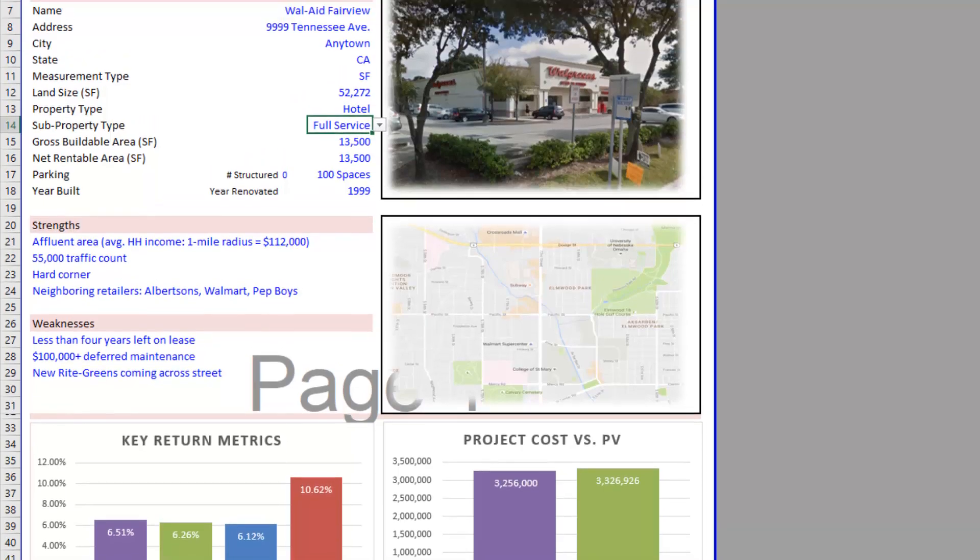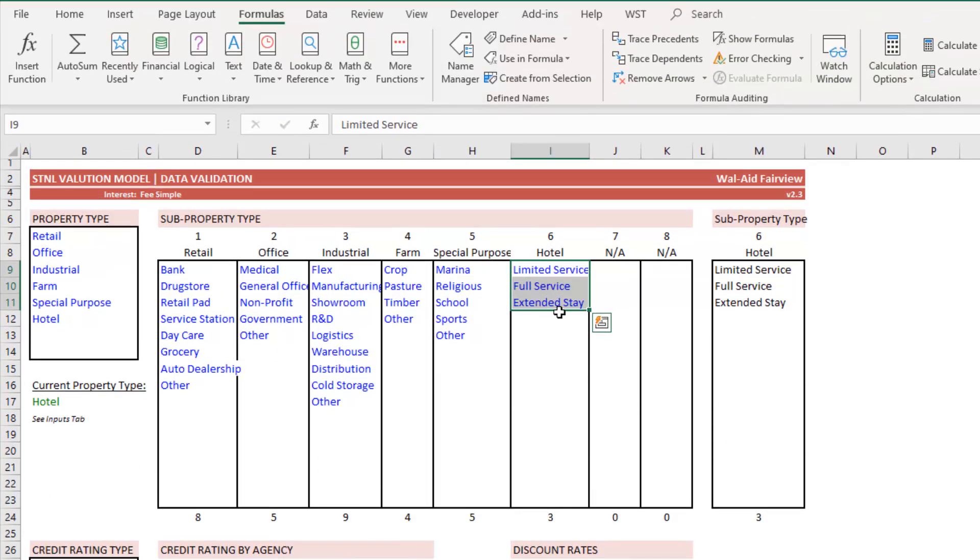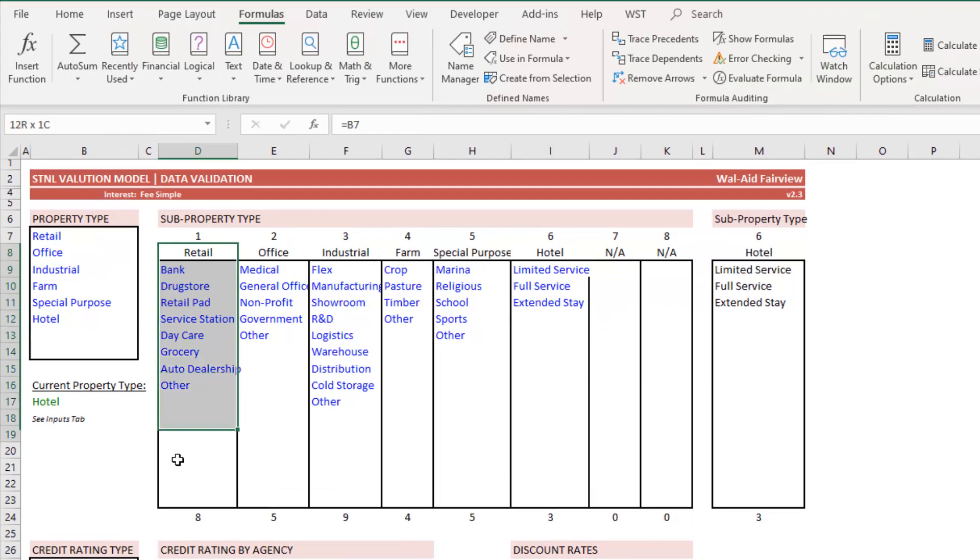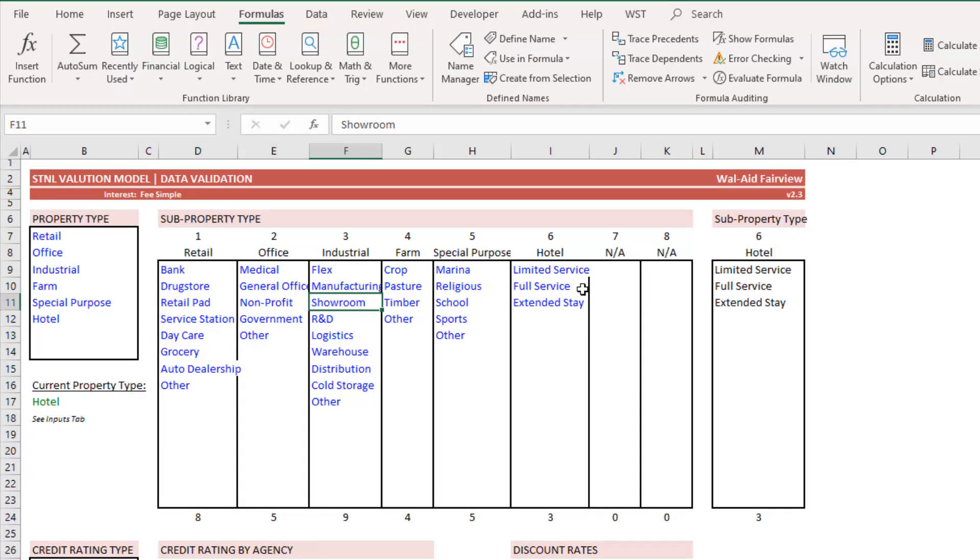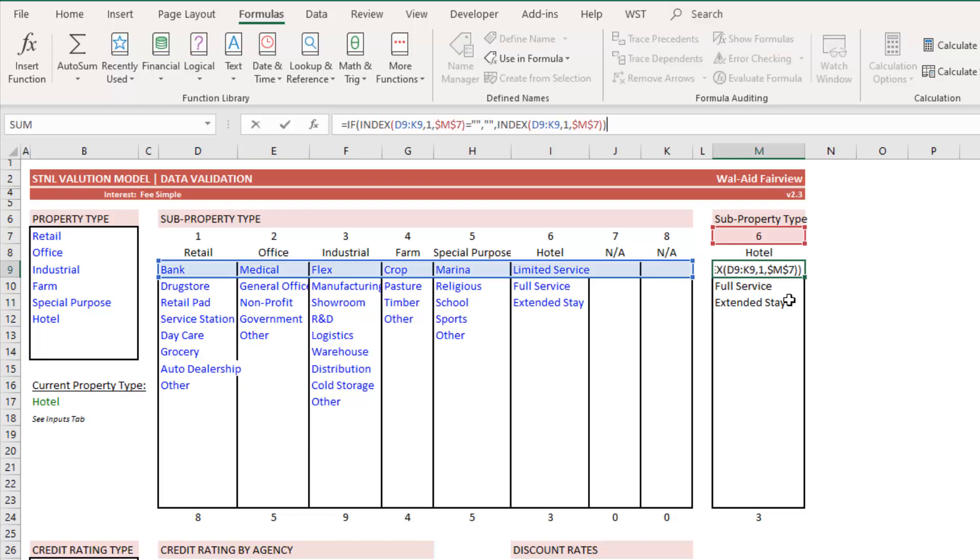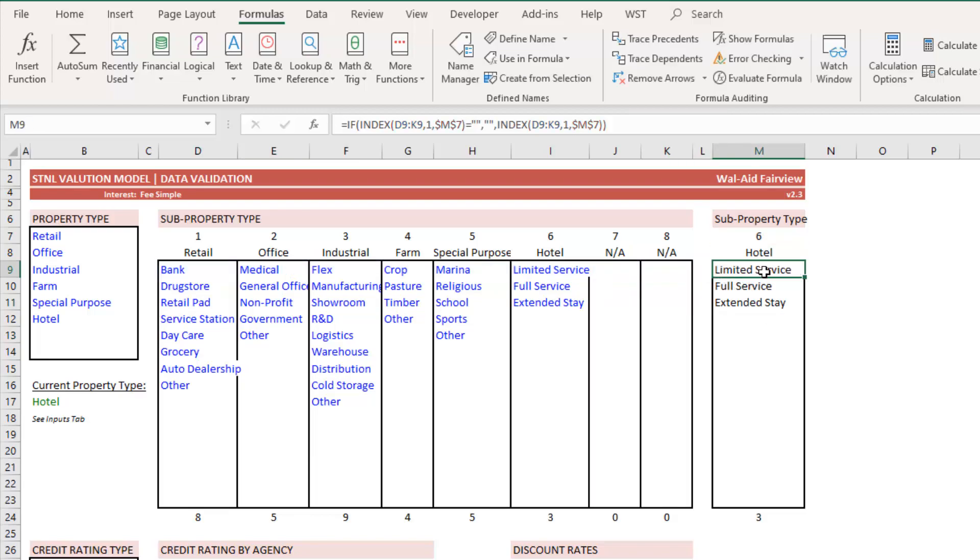Well, again, each one of these sub property types has its own dynamic name range. And then over here, I just simply used an index function to ask, OK, which property type is selected on the summary tab as the property type?